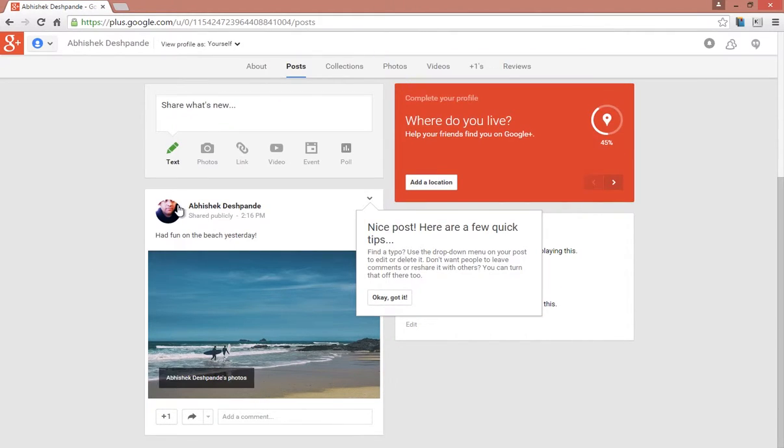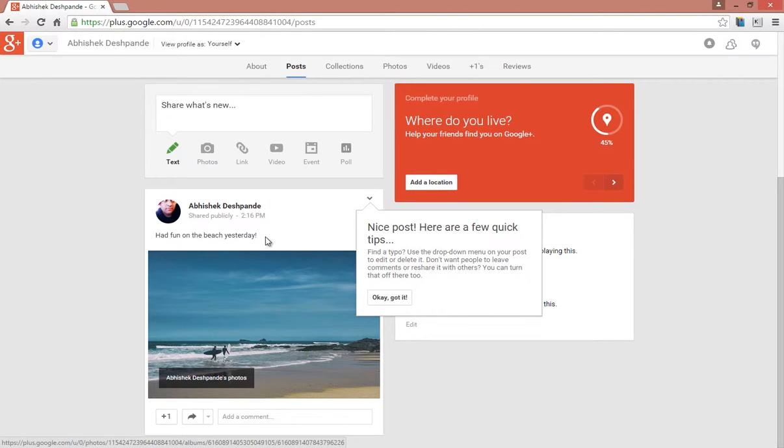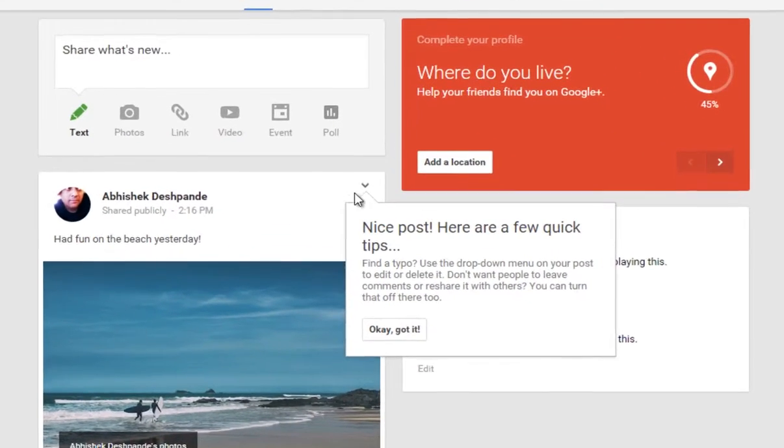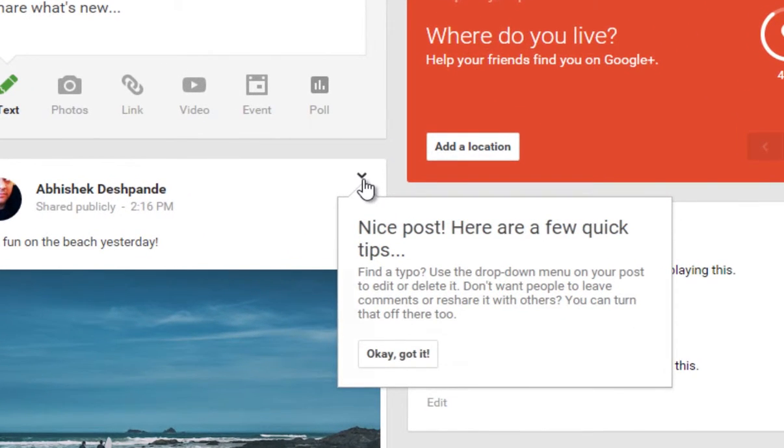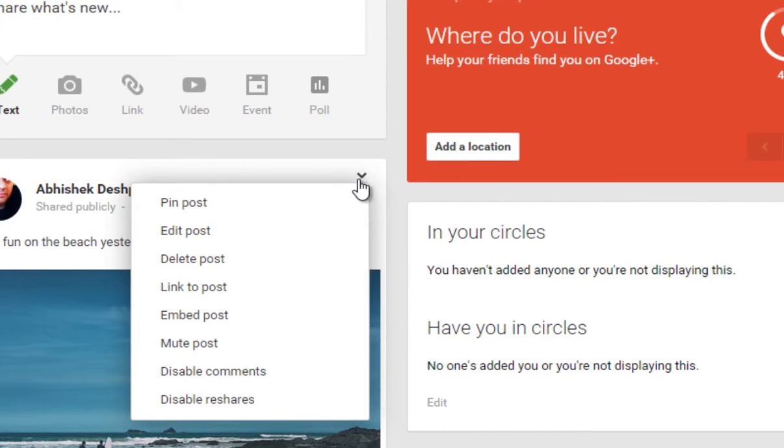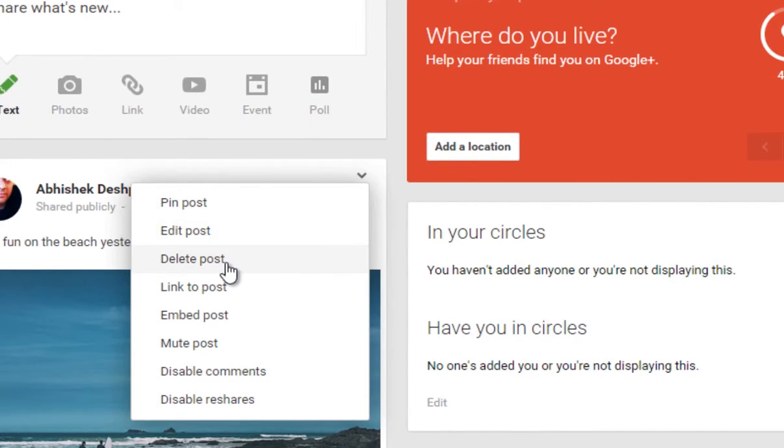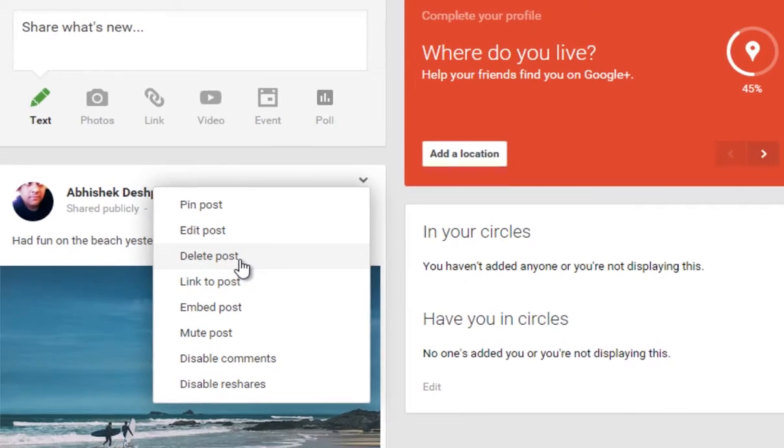Now you can see that you have successfully composed your first post. You can edit, pin, or delete this post by clicking on the down arrow here and do a lot of other things. So please check it out.